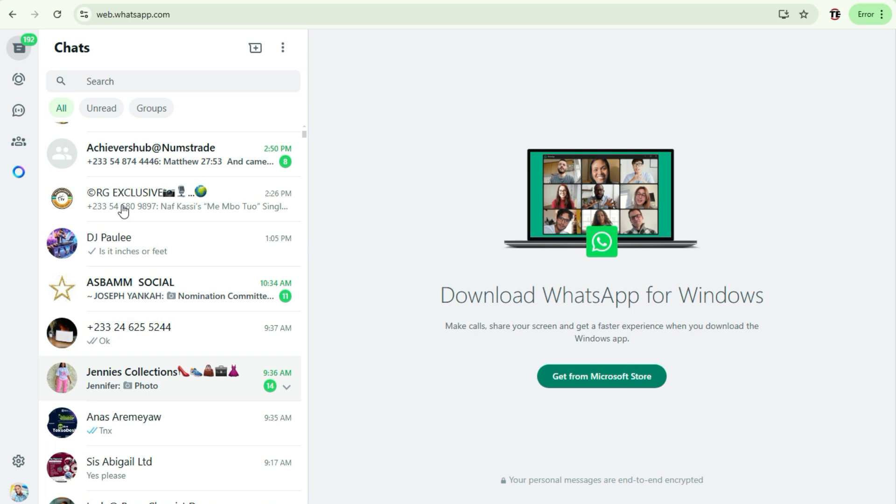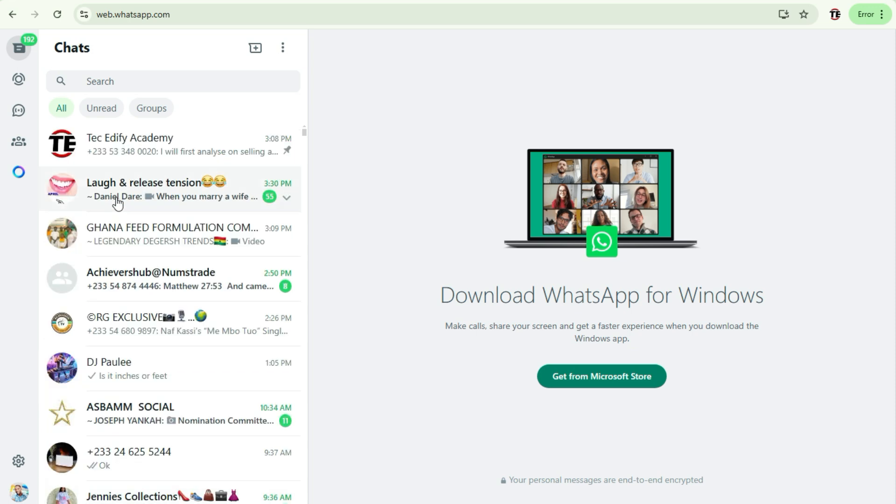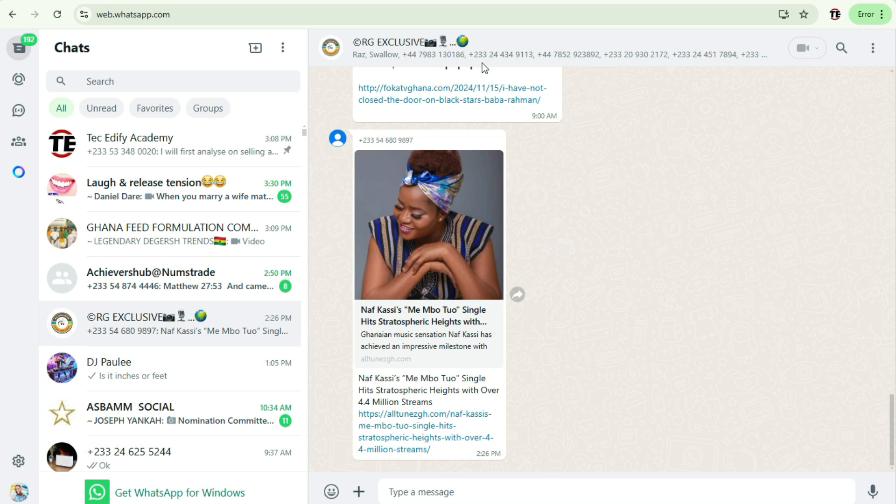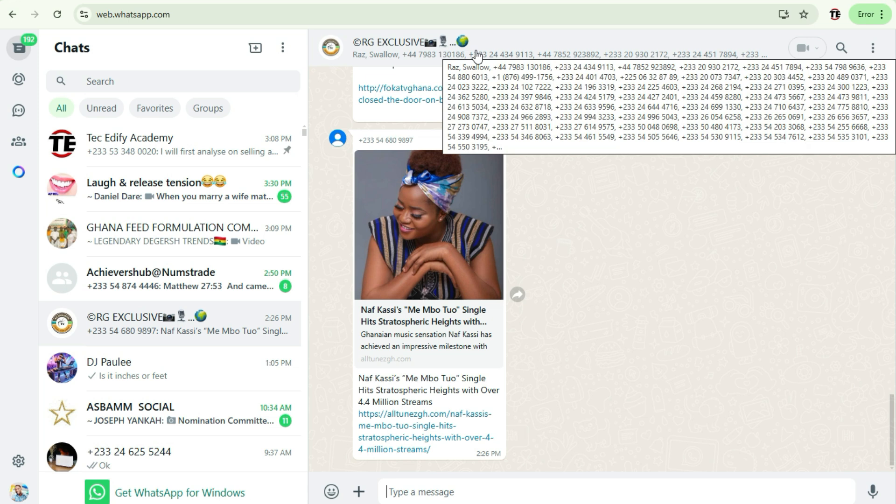Let me use this RG Exclusive group. When you tap on the group, you have to hover the mouse over the group name. Now you can see these are the various contacts.